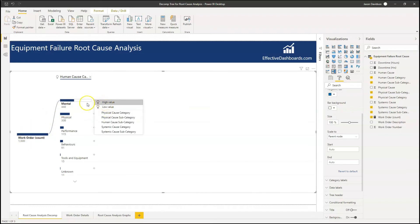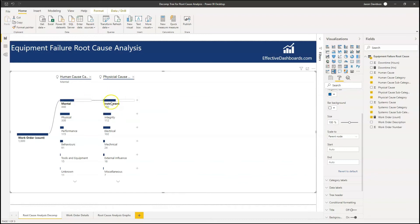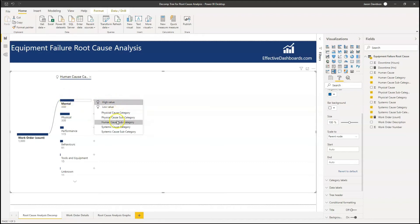If we open this up again and find the highest value, it might not always make sense and you do need to add a little bit of human judgment. But it's saying mental, and then we've broken it into instruments — so instrument failures with a cause related to a human mental aspect of behaviour are one of the biggest causes. So actually, we've got the highest value — let's now go and look at underneath mental, what are the subcategories, because maybe that's something I could action.